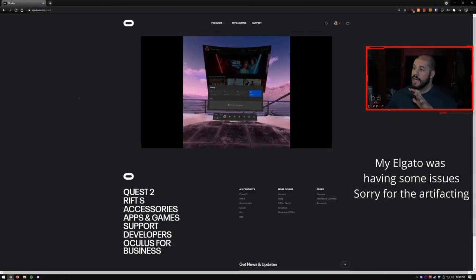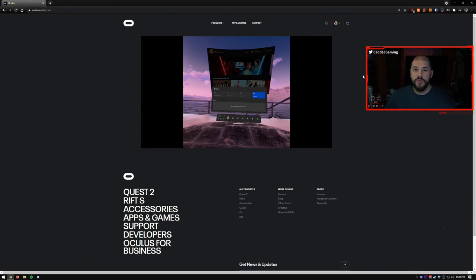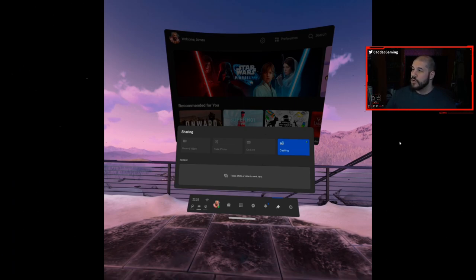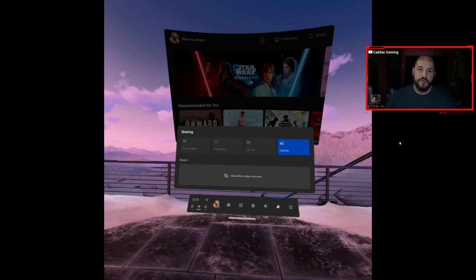Once you get that going, you can now see on the browser whatever your Oculus sees. The biggest drawback of this is that it's only going to be a single eye view. The display ratio isn't great - it's tall - and when you full screen it, you're going to have to cut off either the top and bottom of the image to get a 16 by 9 image, or you're going to have black bars on your screen. It is free and easy to do, and the quality is not half bad.